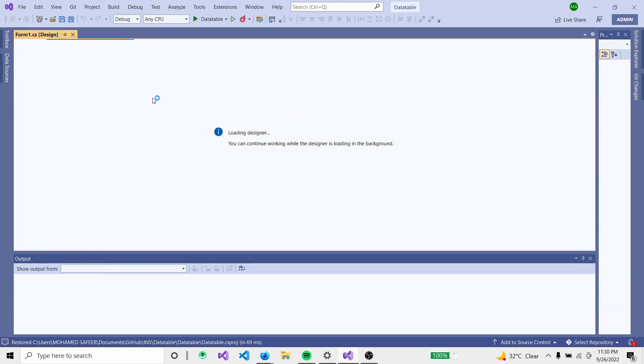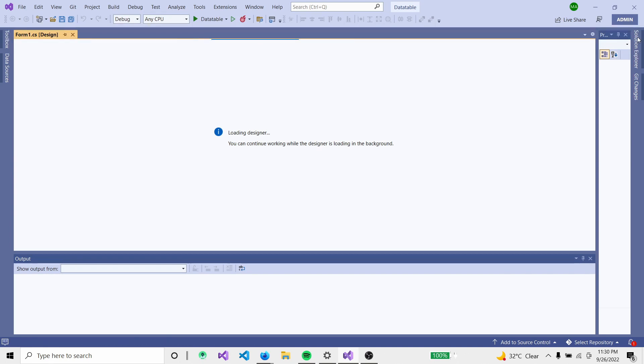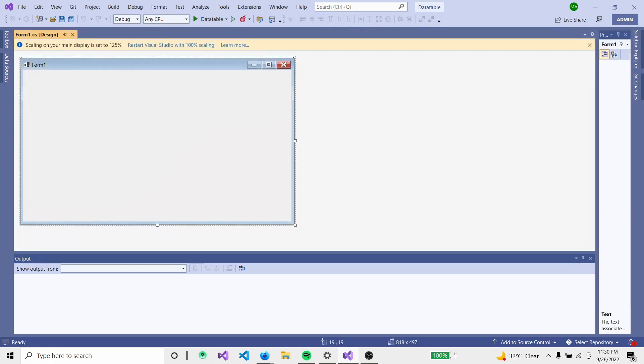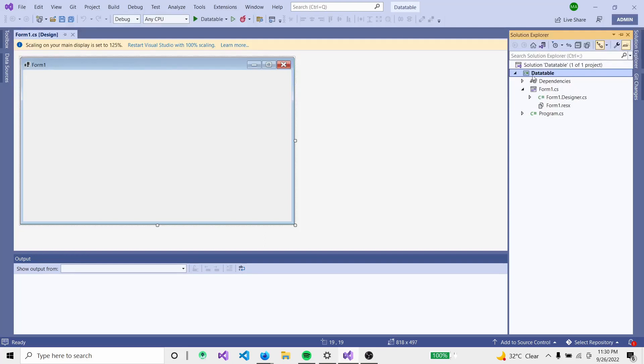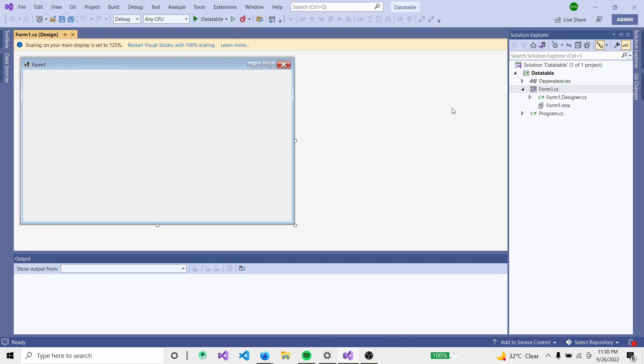We have the coding designer and solution explorer. Go to the solution explorer where the DataTable project is created with Form1 as the default form.